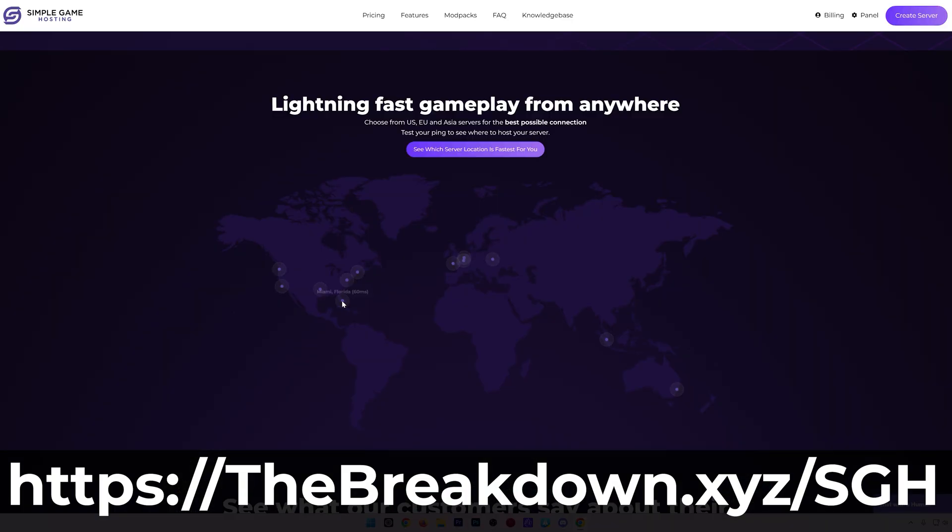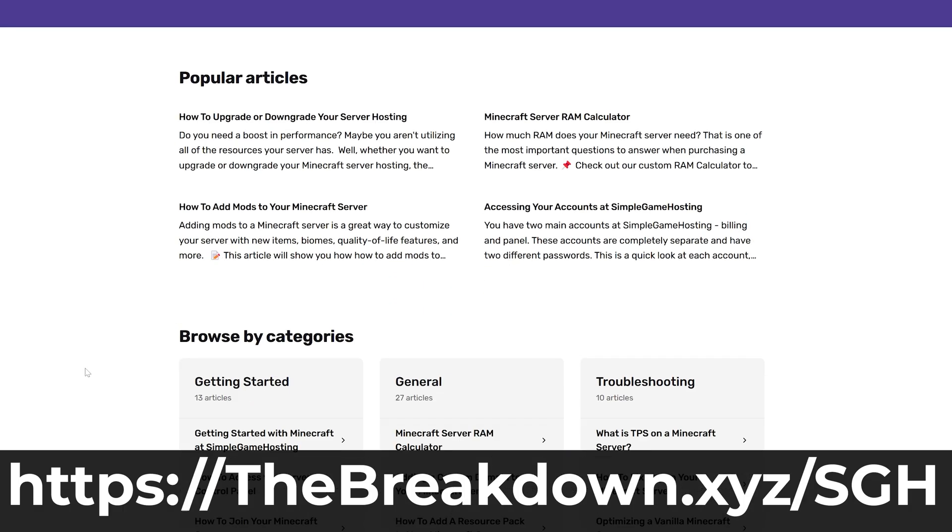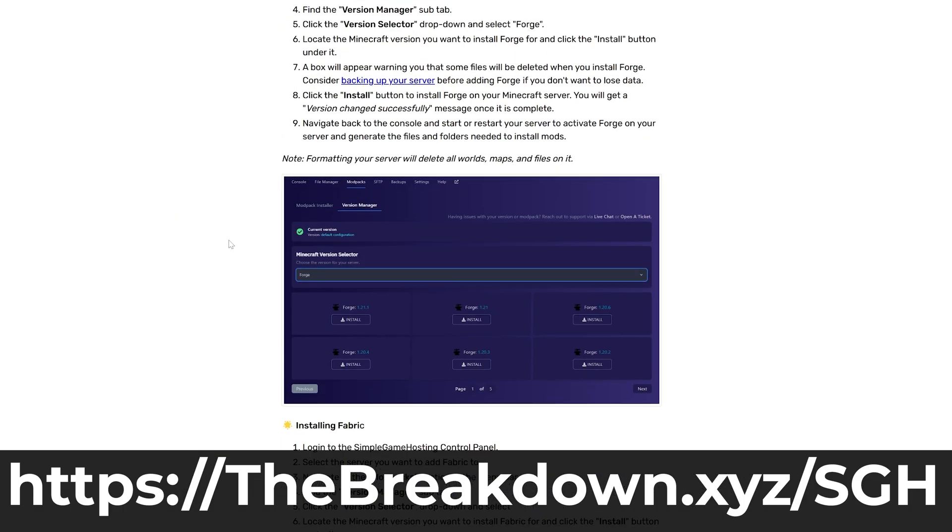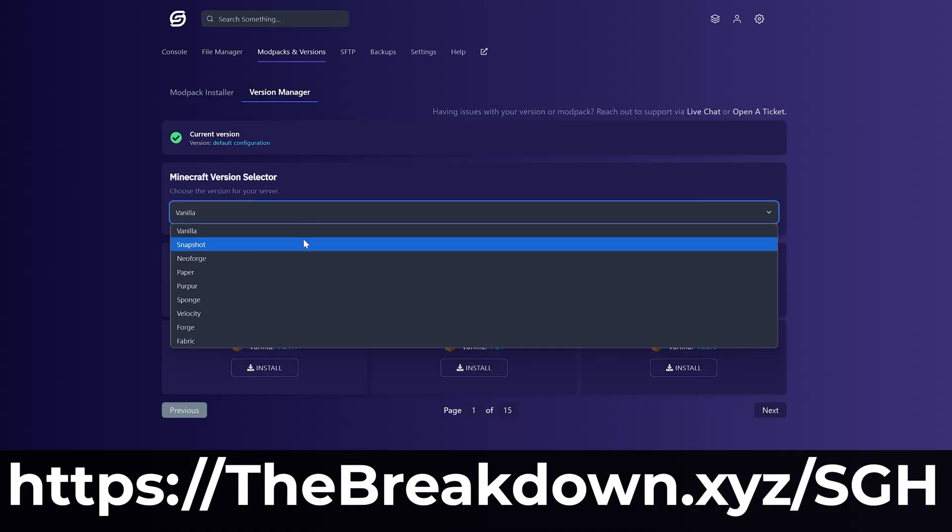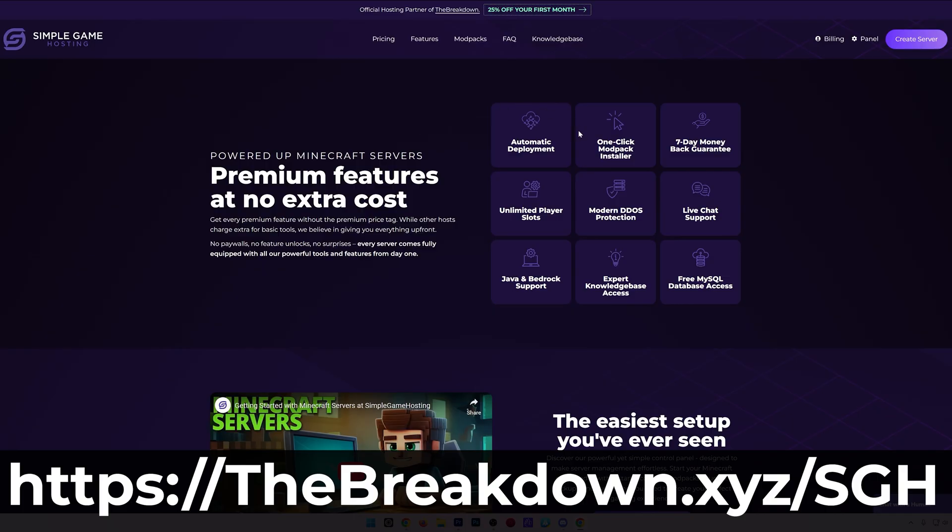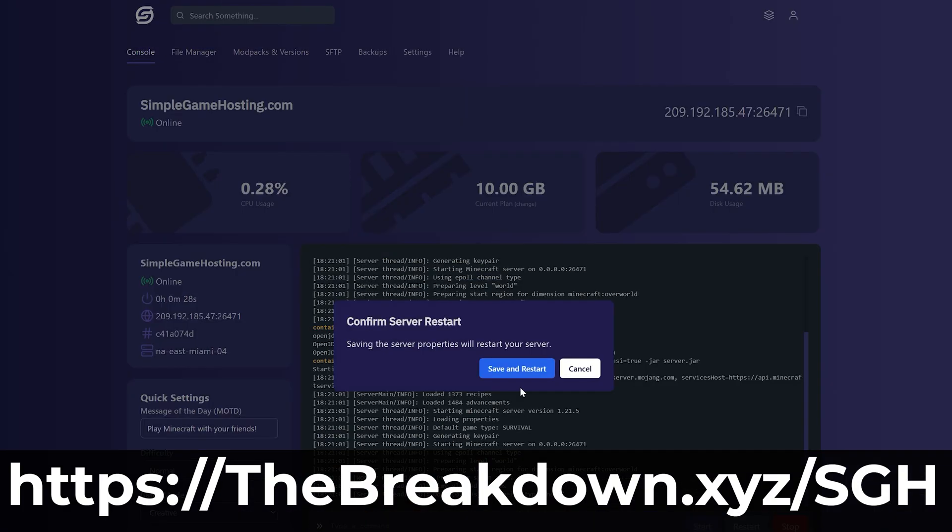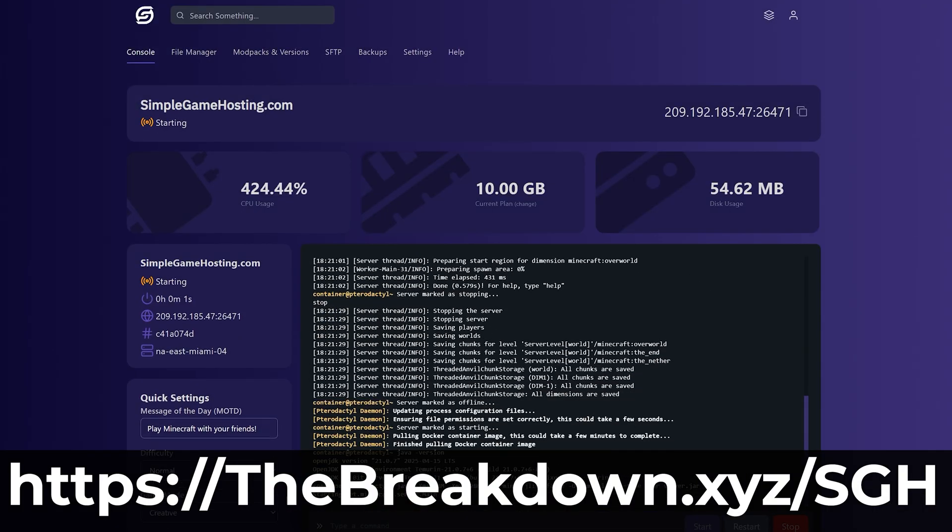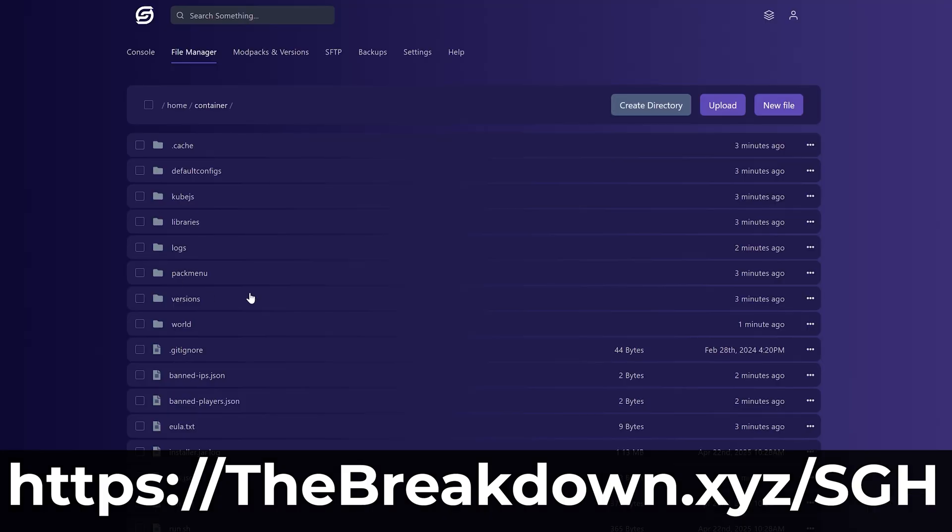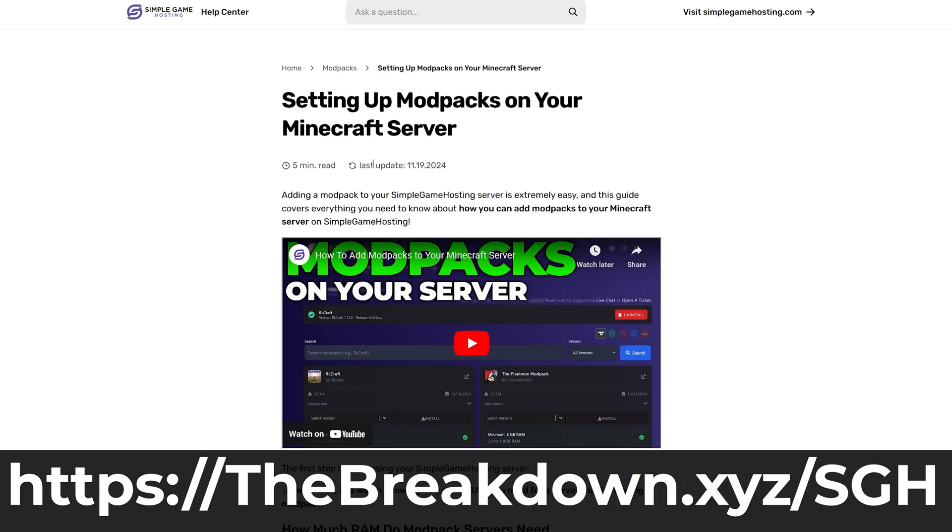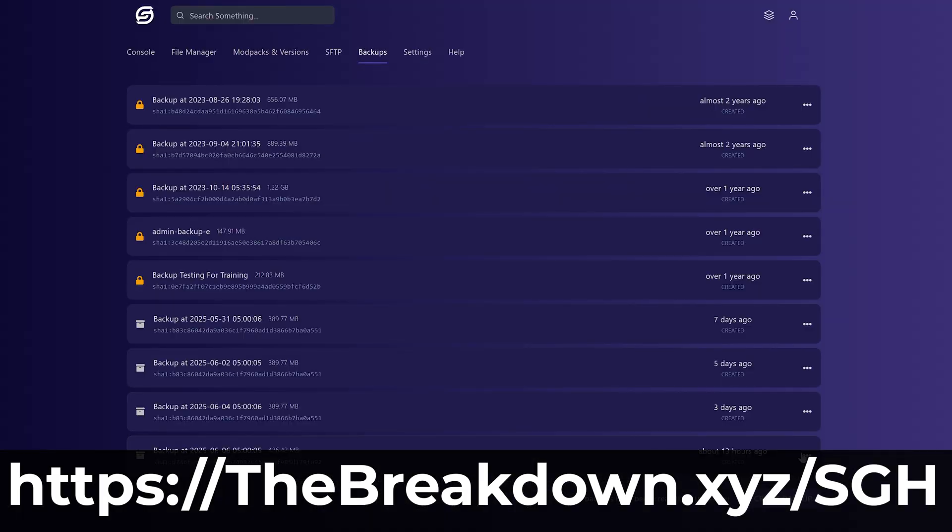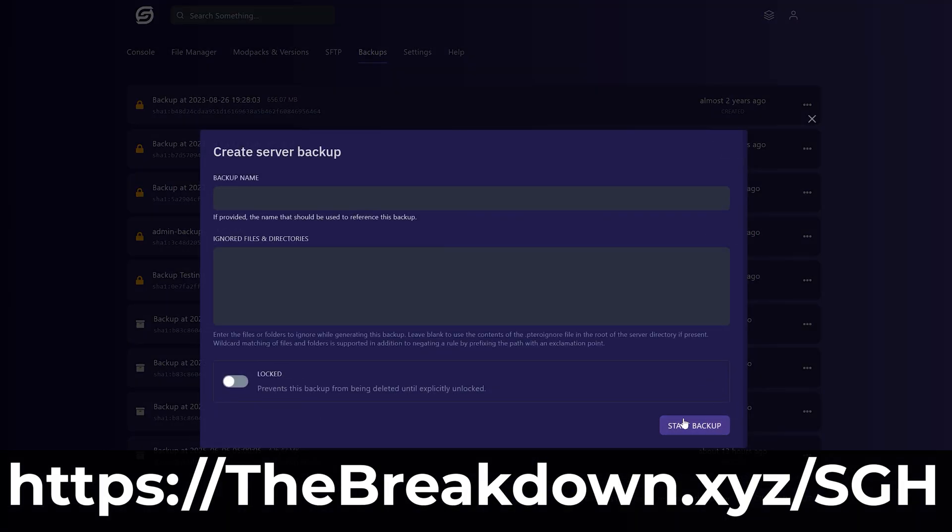You can easily add mods such as IntegratedMC to your server and start playing with your friends in minutes. It's super quick and easy to install IntegratedMC and hundreds of other Minecraft modpacks in just a few clicks. Simple Game Hosting is set up to run amazingly with modded Minecraft servers, so check out Simple Game Hosting at the first link in the description below, breakdown.xyz/SGH, to start your Minecraft server the simple way.